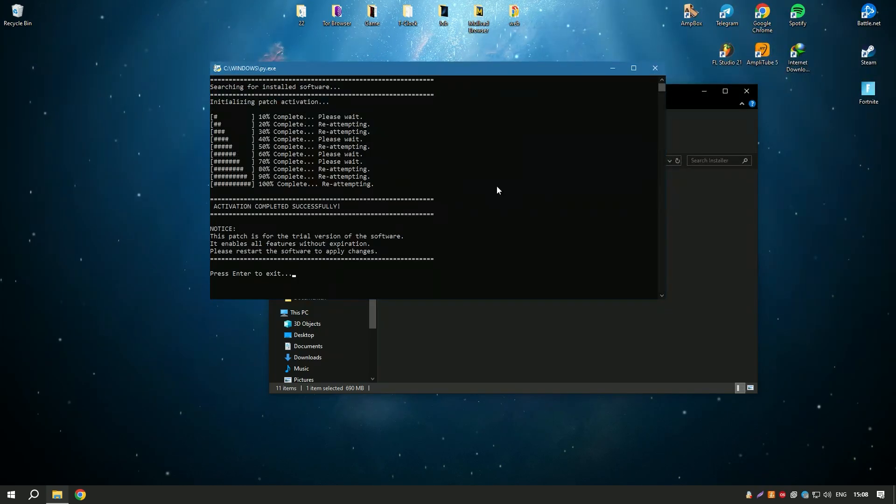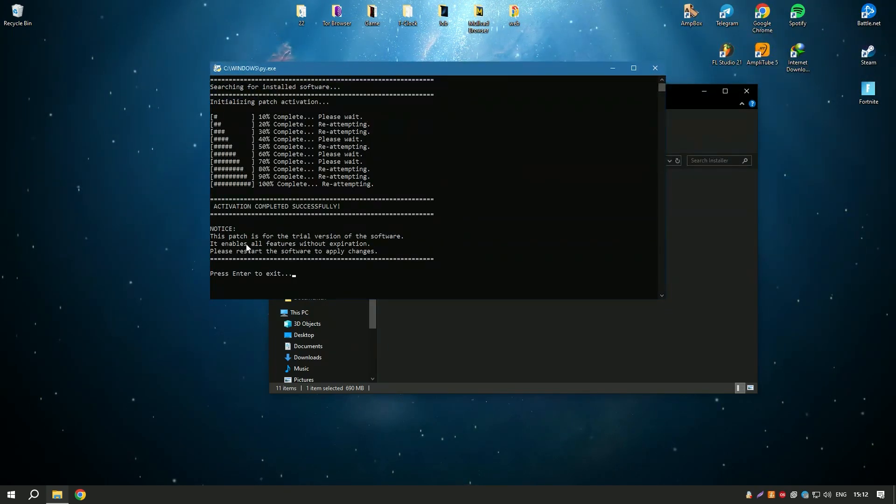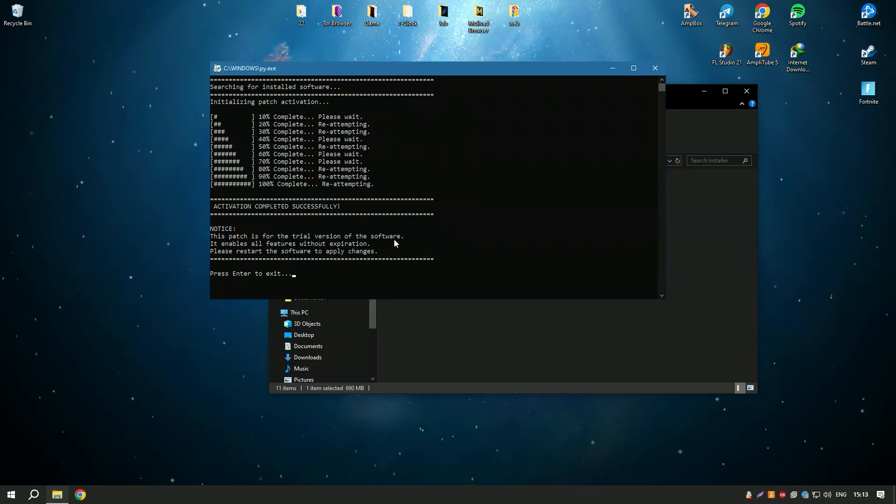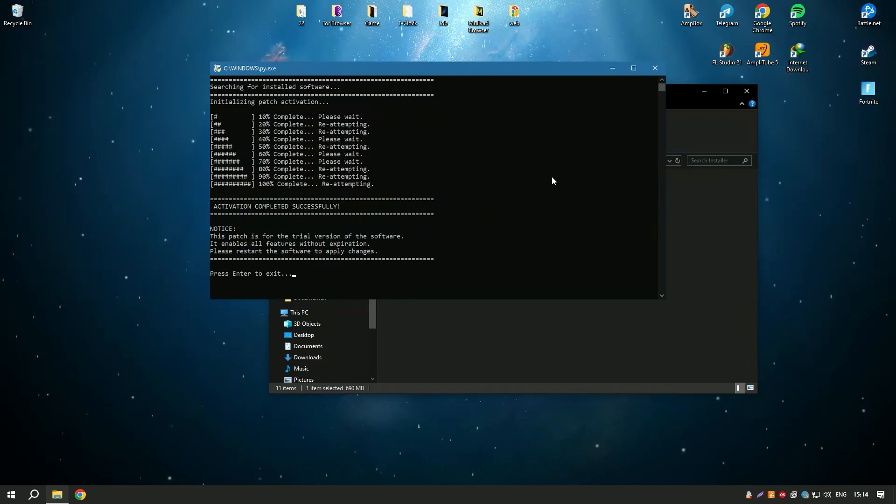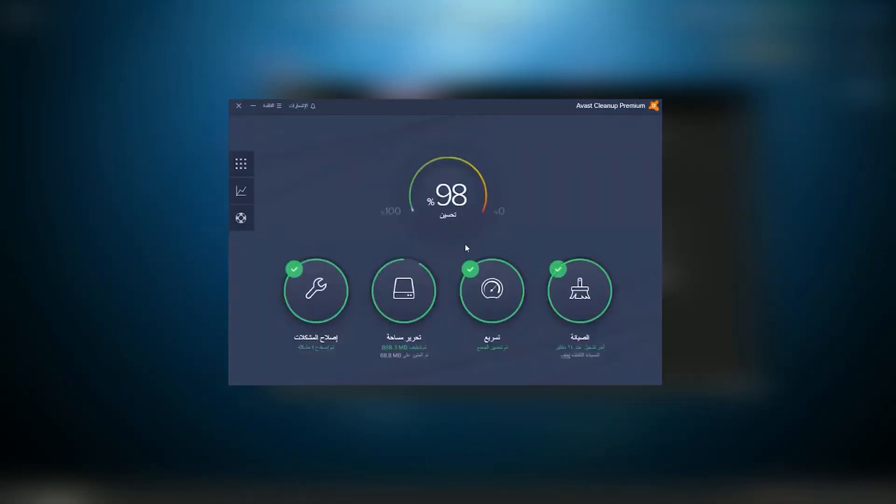Overall, Avast Cleanup Premium is a comprehensive and user-friendly solution that provides a wide range of tools for keeping your system running smoothly and efficiently, making it an essential tool for PC maintenance.